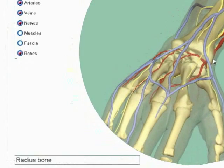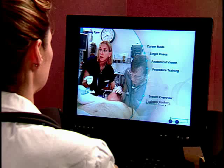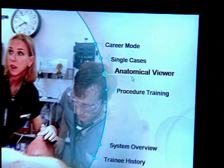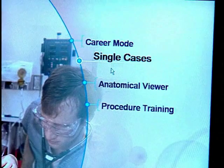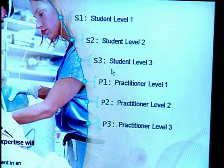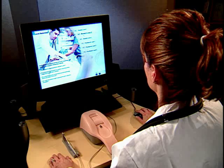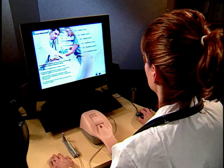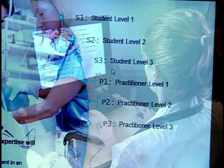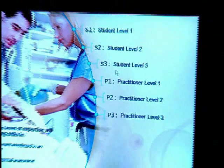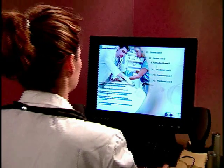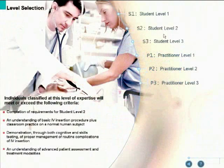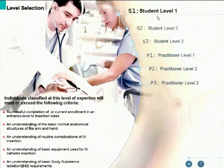If you wish to practice individual cases, click on single cases from the training type screen. Your performance on the single cases is not saved and will not appear in your trainee history. In single case mode, you can attempt cases at any skill level; each level has specific criteria and requirements for competency.